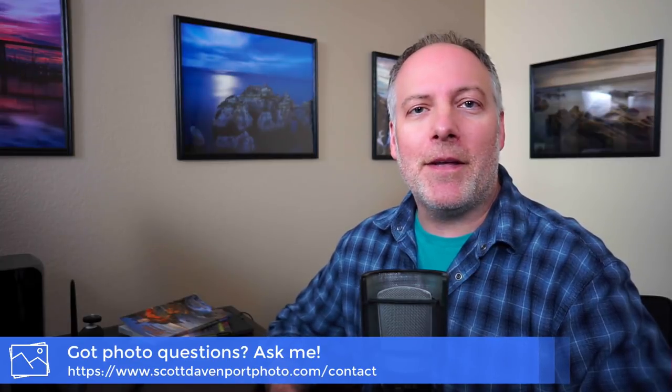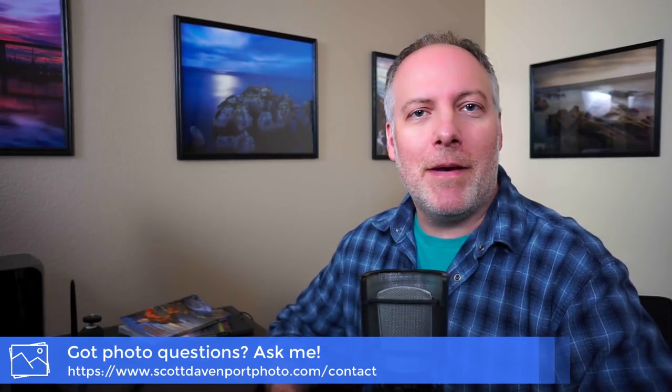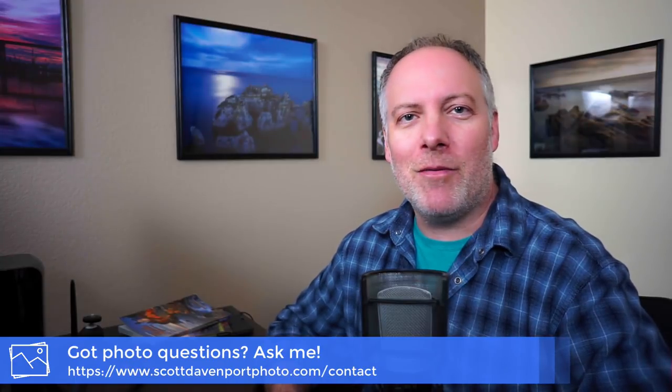And that'll do it for this week's In Post. Hope you've enjoyed it. And if you did, please let me know somehow. Comments on the video below. Questions about photography? Hit me up in the comments or send me a message through my website if you want to keep it private. And until next time, my name is Scott Davenport and happy shooting.